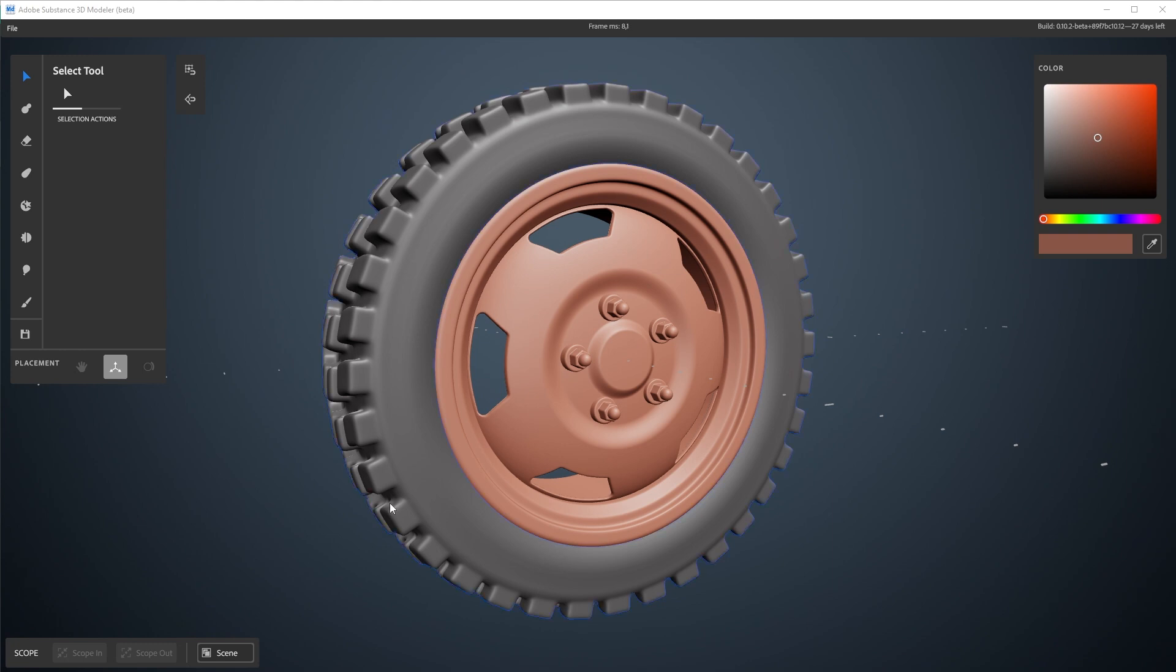So I'm using the wheel mesh from my previous video, but you can use your own mesh that you've created as well. Some things might differ a bit if it's a larger project, but that doesn't matter much.